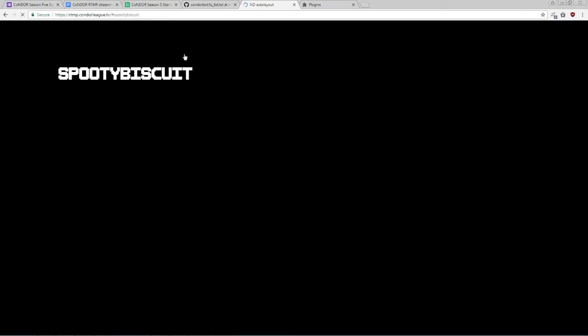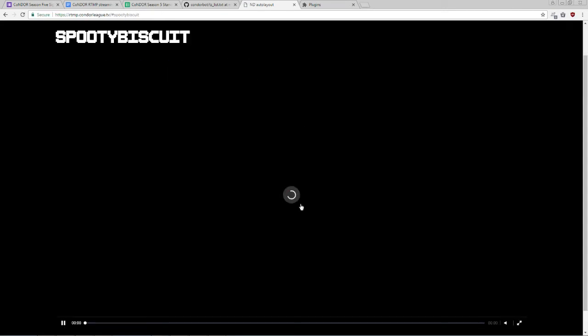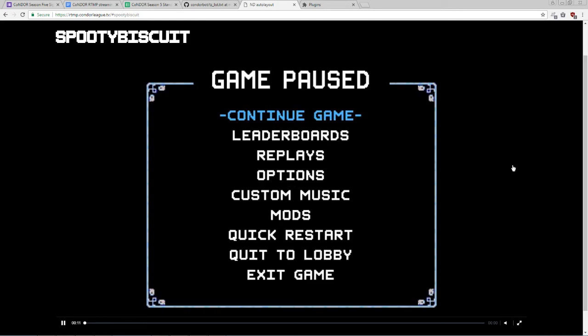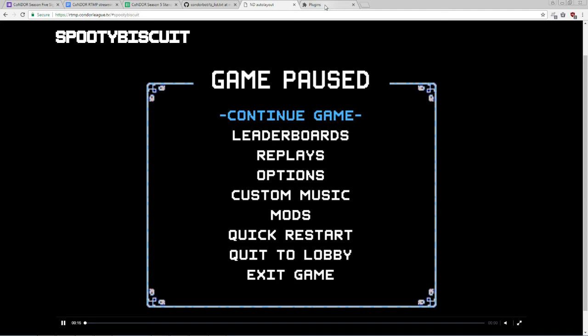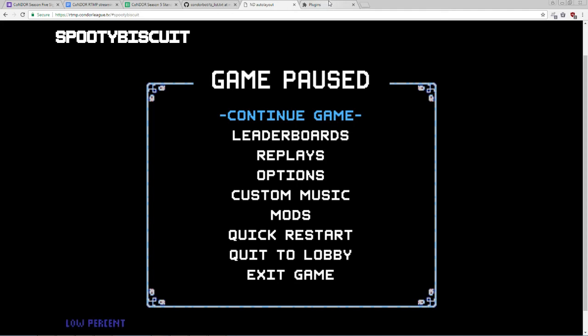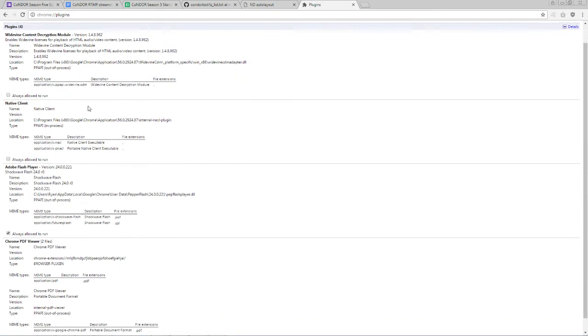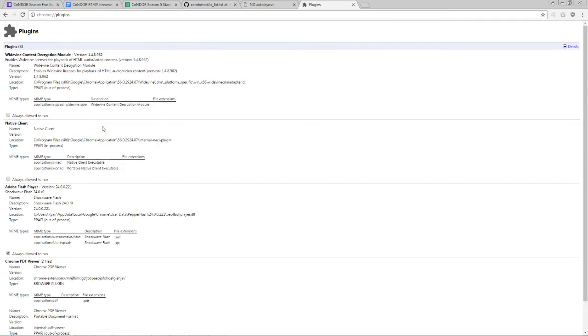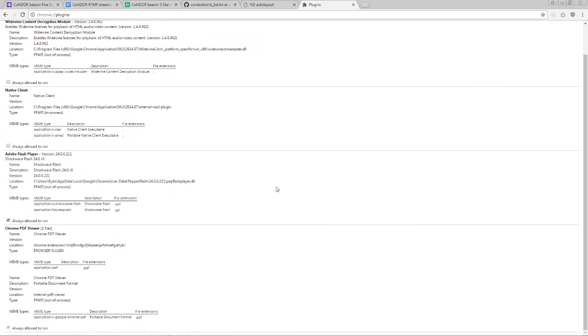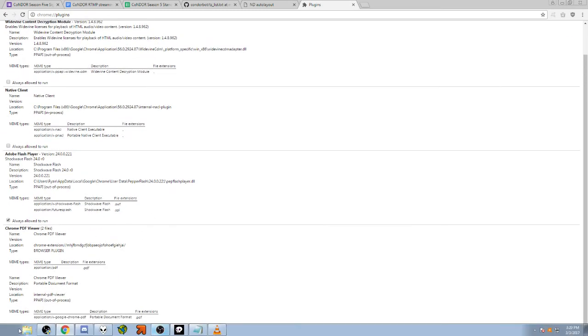And you can view your stream at rtmp.condorleak.tv slash pound sign your username. Now that we're live, we can refresh this, and we should see my stream come up. Now, keep in mind that the webpage uses a Flash-based web video player, and many browsers disable Flash by default. So, go to your browser settings and make sure that under Adobe Flash Player, Always Allowed to Run is enabled in the case of Chrome. Depending on your browser, the exact location of this setting may vary.